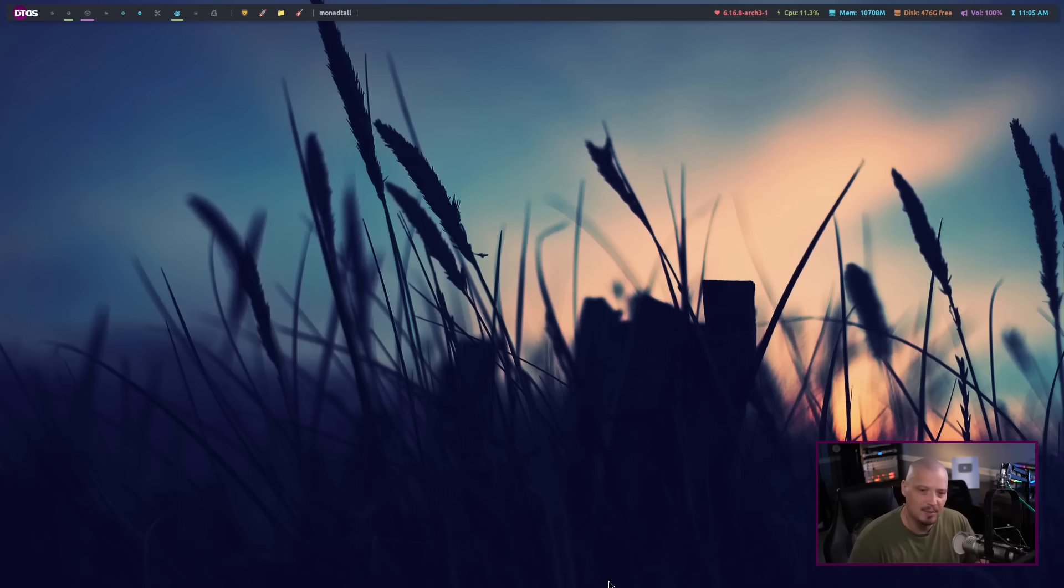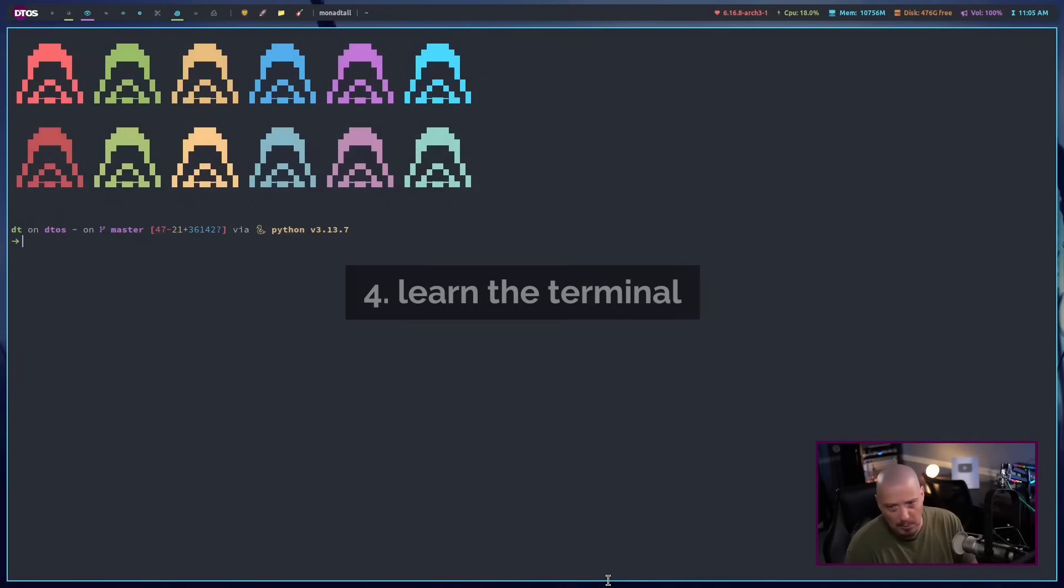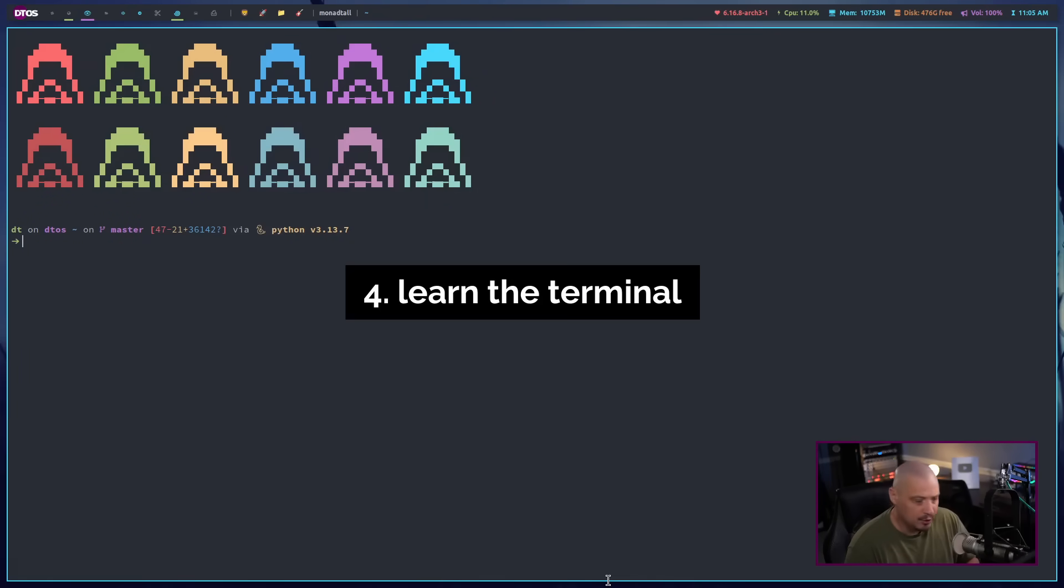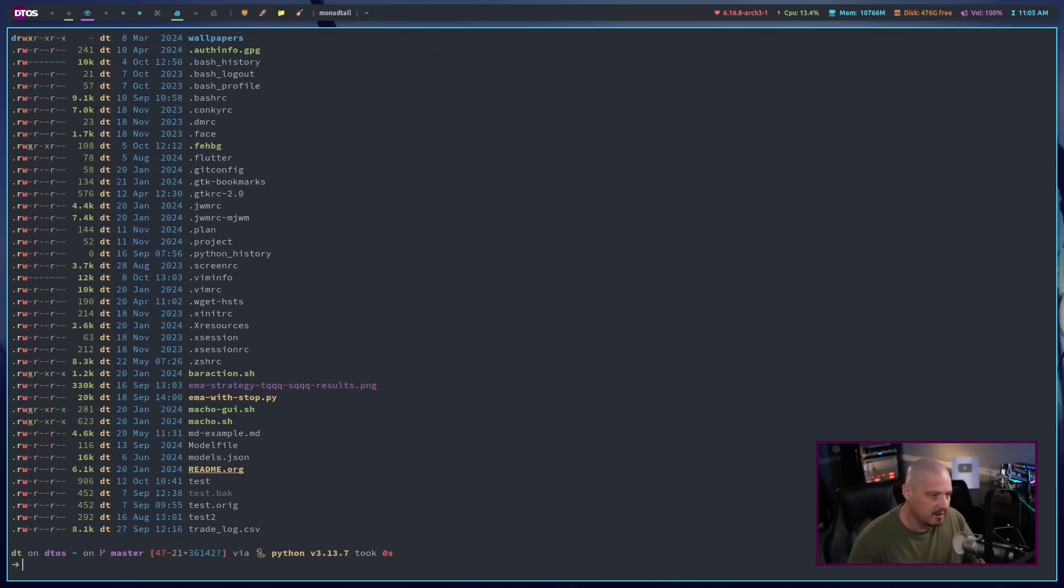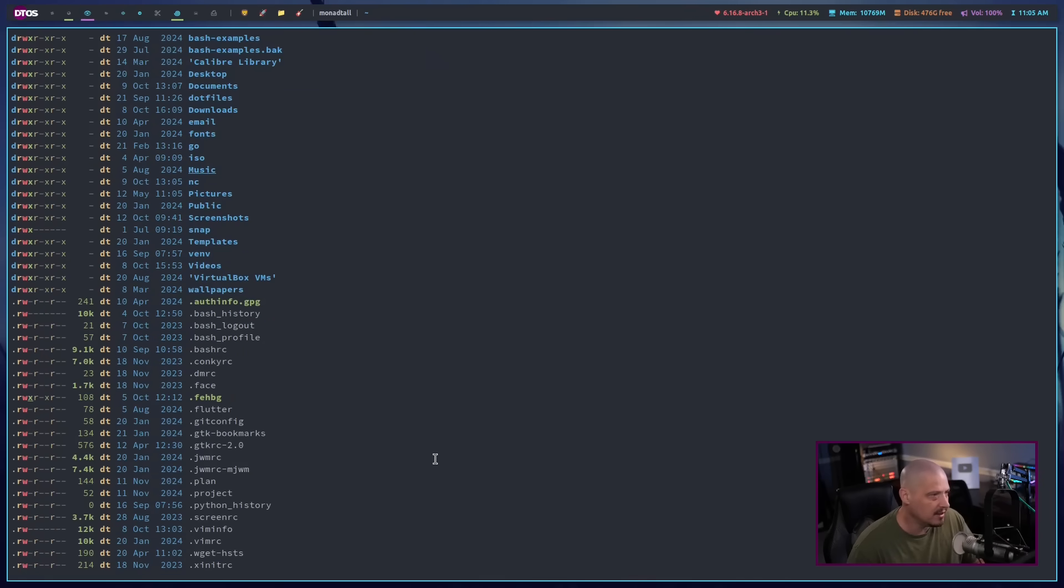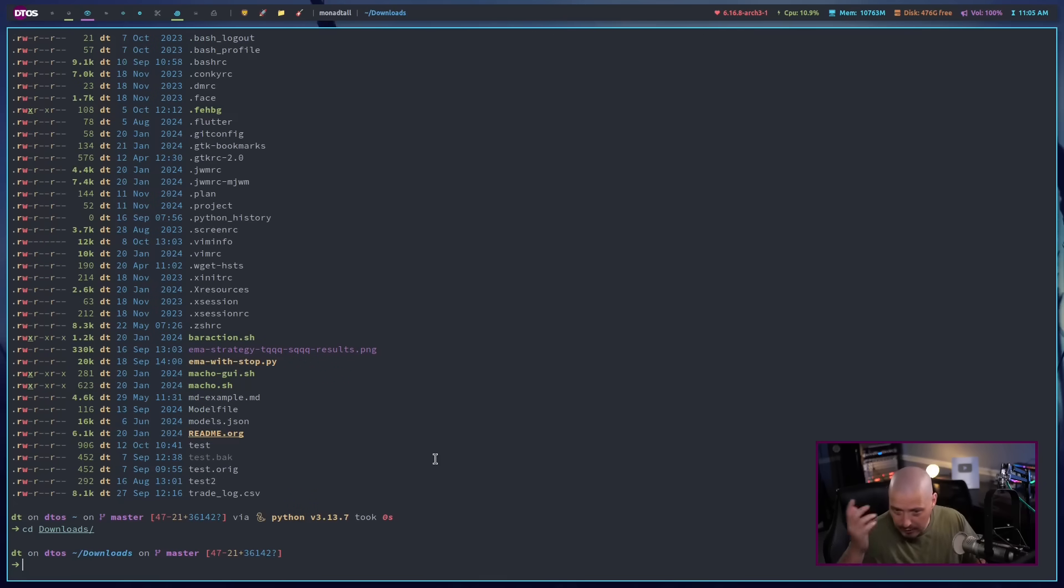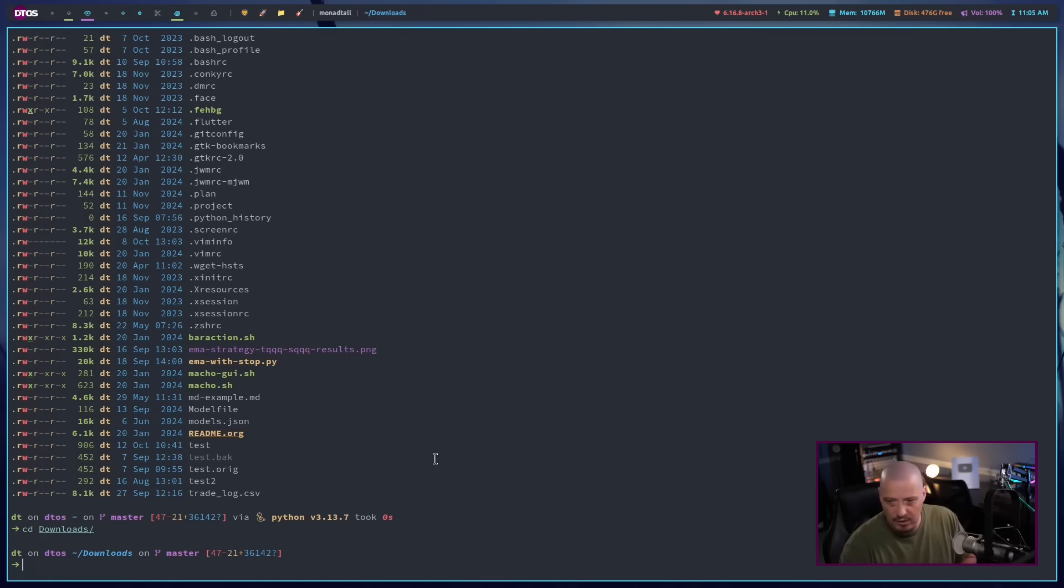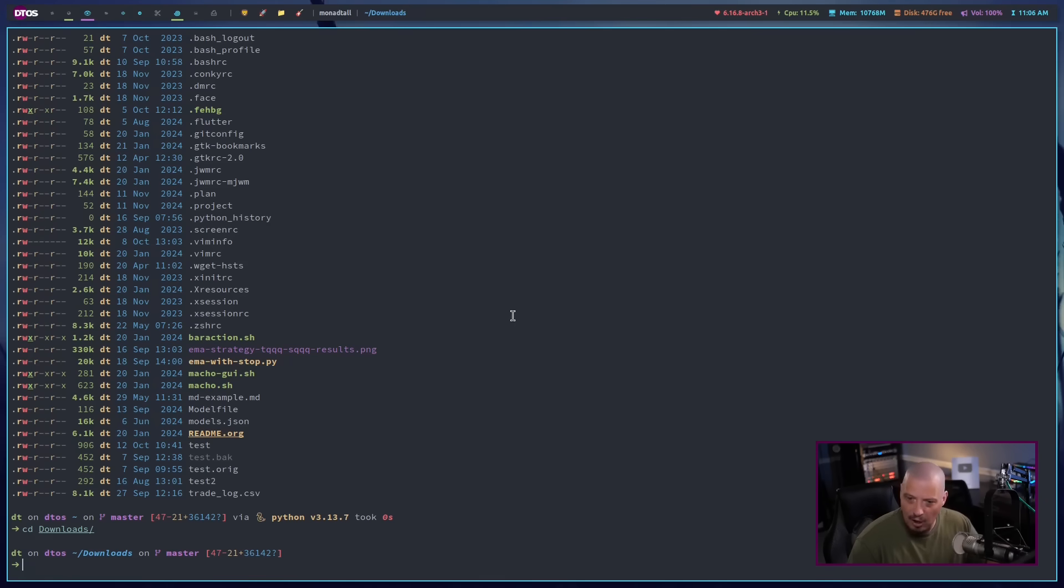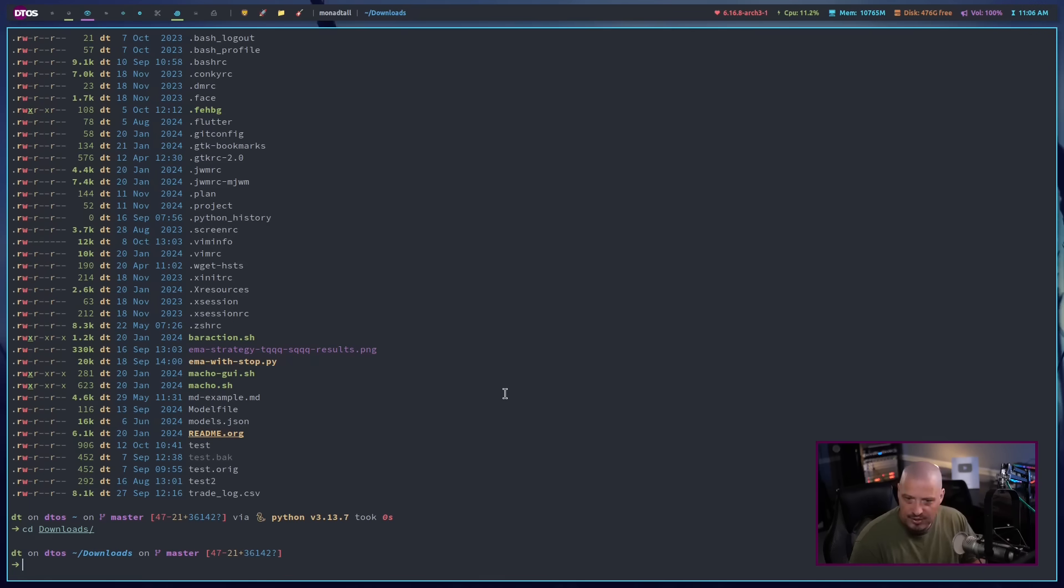Tip number four on how to become a computer power user is learn the terminal. Learn your basic terminal commands. So you should learn how to navigate around the file system. You should learn the LS command to list the contents of the directories you're in. You should learn CD so you could CD around the file system, wherever it is you want to go. You should learn how to copy files, different locations, move files to different locations, delete files. You should learn all the common file management kind of commands and this stuff is not that hard. And then later you should get into some of the more interesting commands like grep, sed, awk, you know, a lot of the GNU core utils.